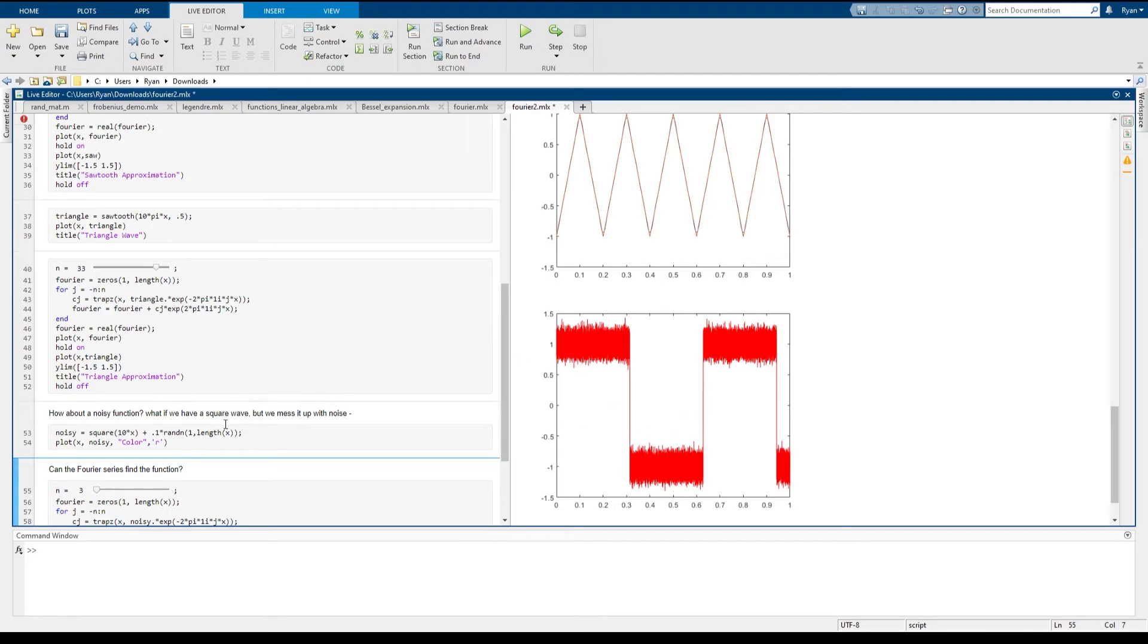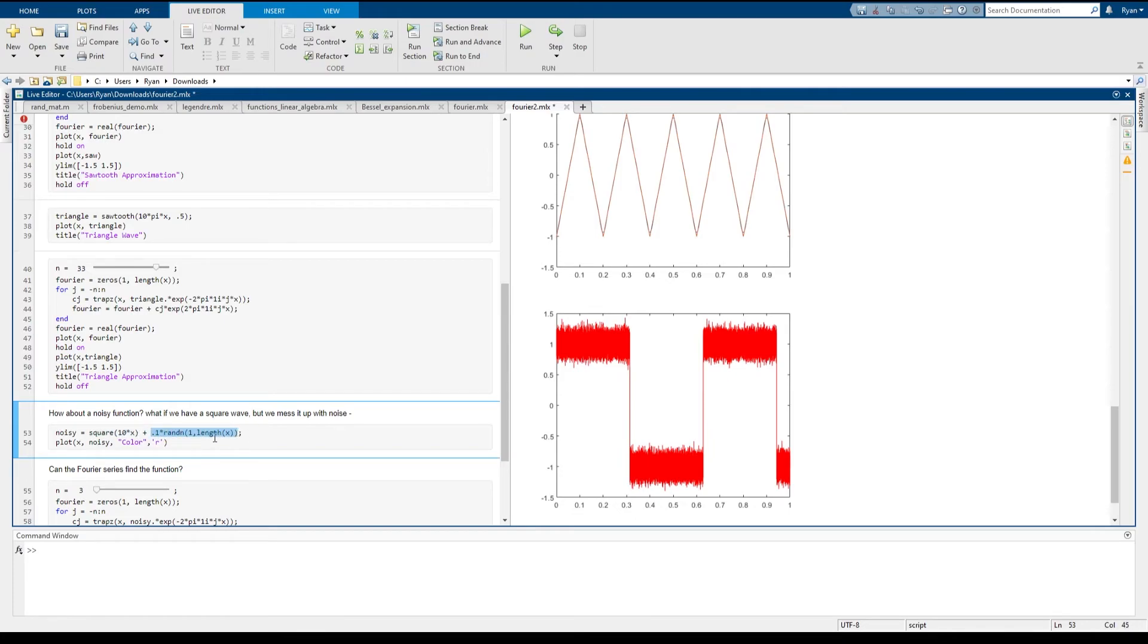Now, how did I make this? I took a square wave and I've added a small amount of randomly generated noise to the square wave. So you can think what's happening is it's going up and then randomly wiggling around y equals one,